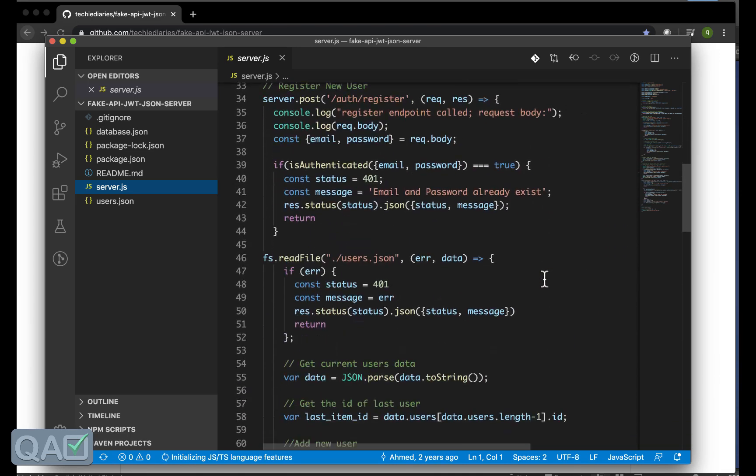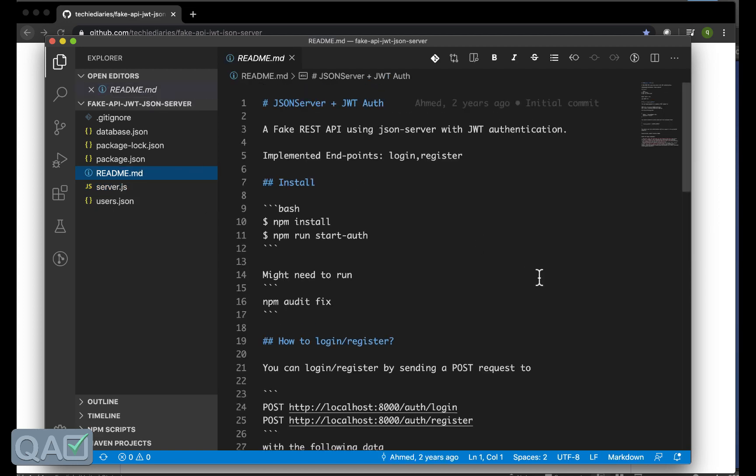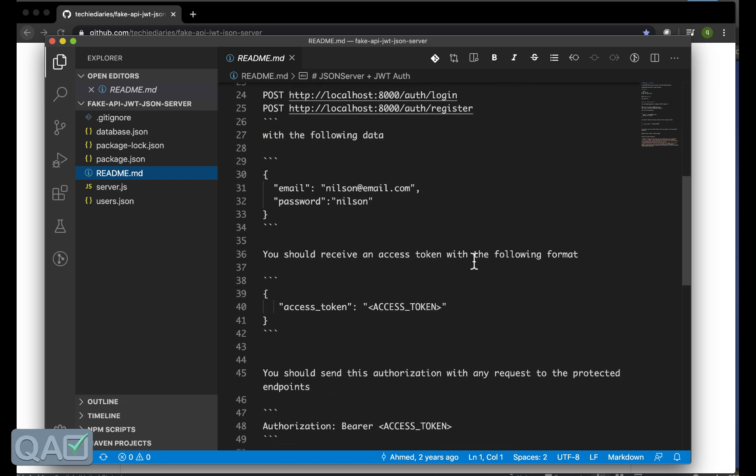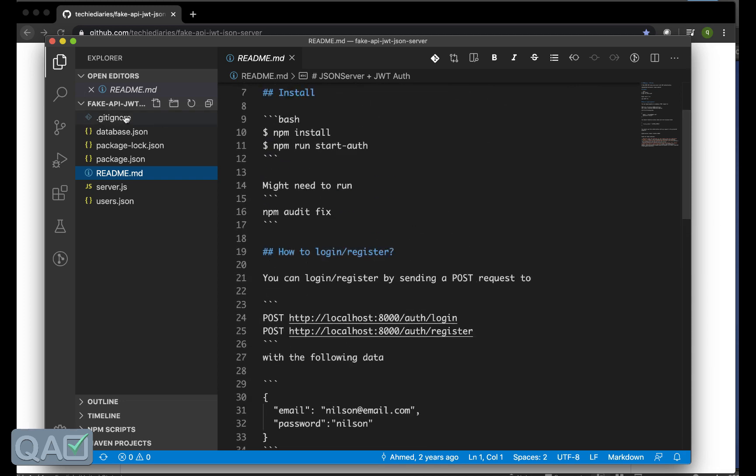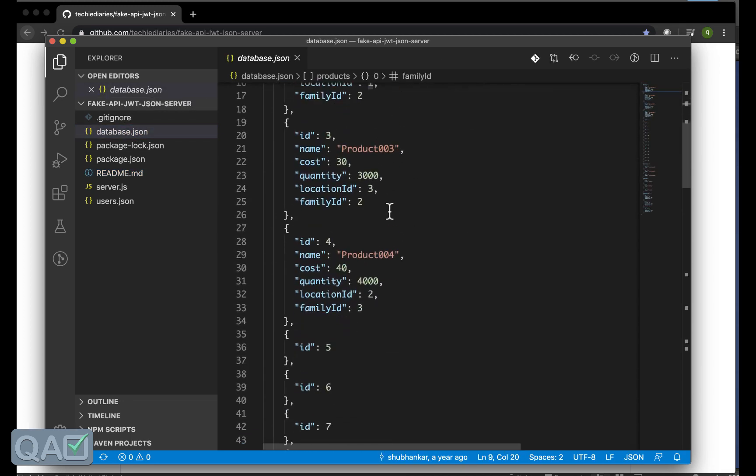You can add the credentials here whatever you want or you can take the existing credentials like the email and the password to do the CRUD operations. There is a server.js which is dealing with this JSON server with the different status and the console logs and everything.